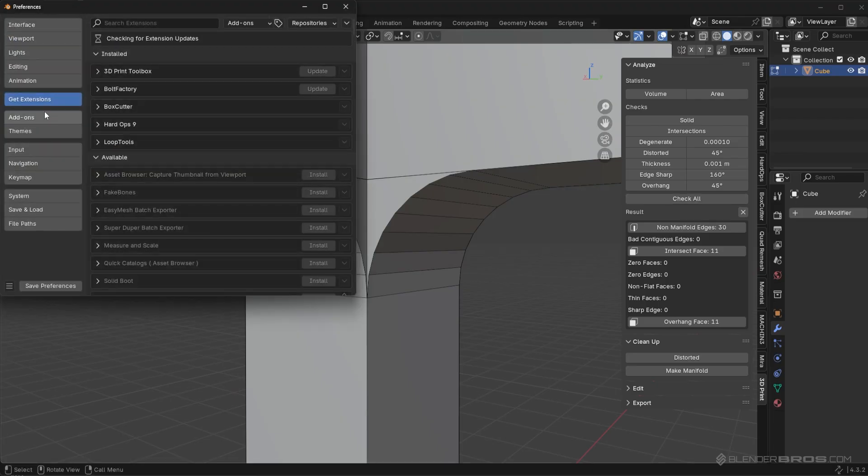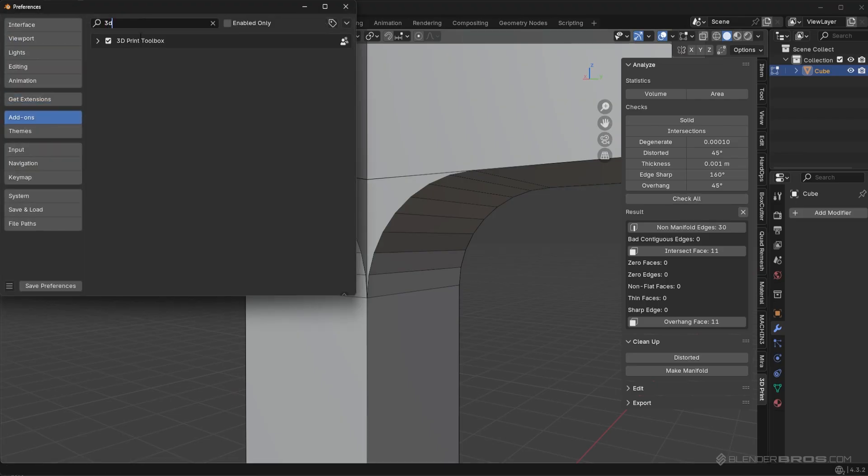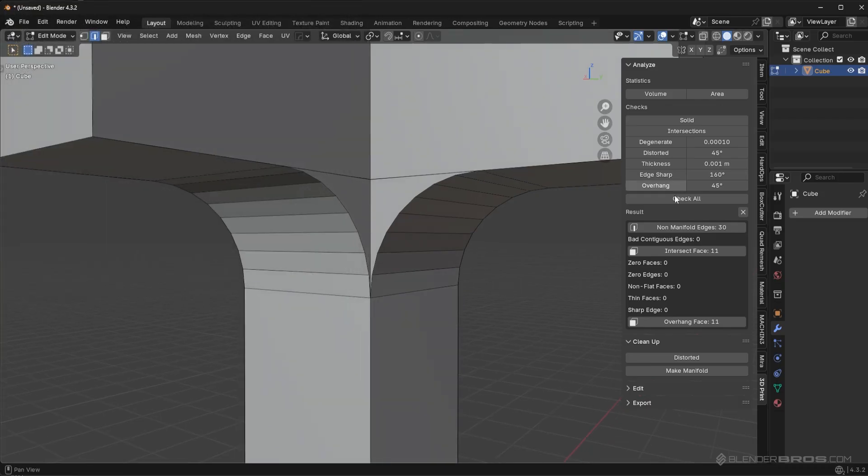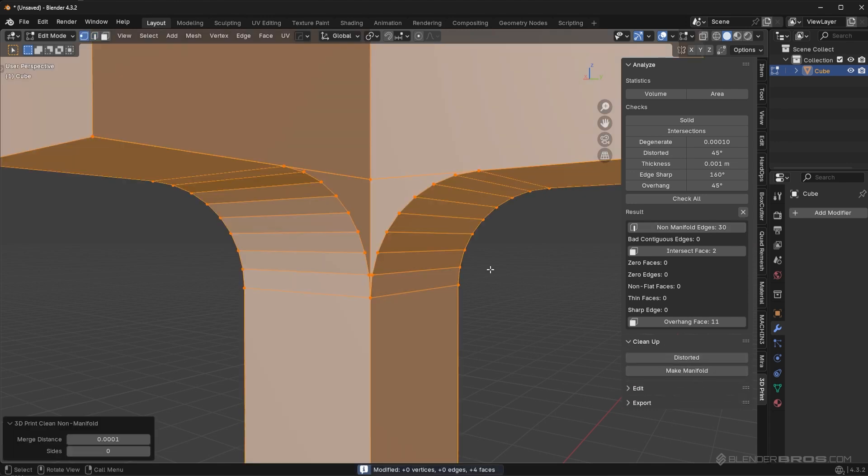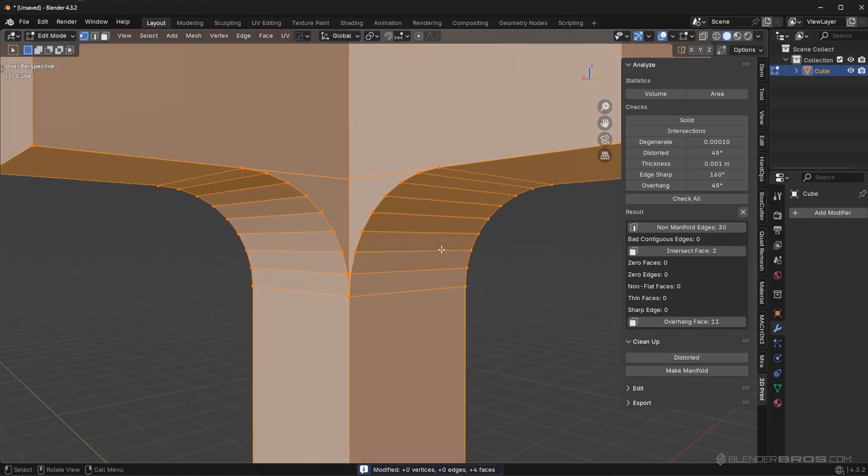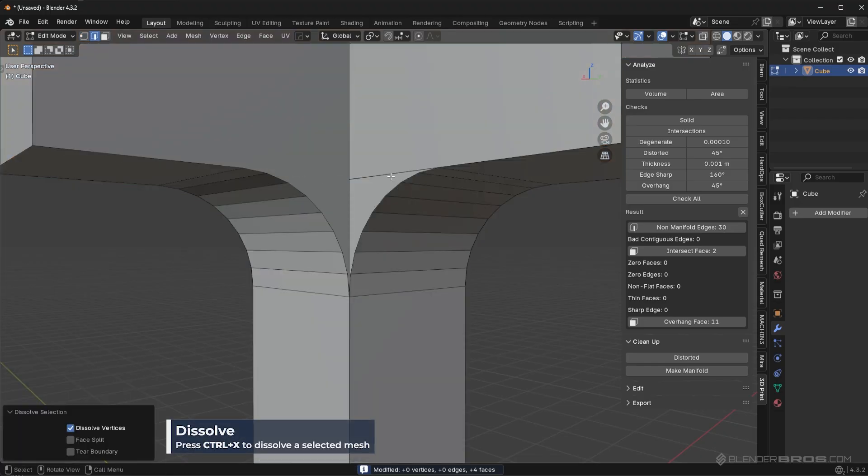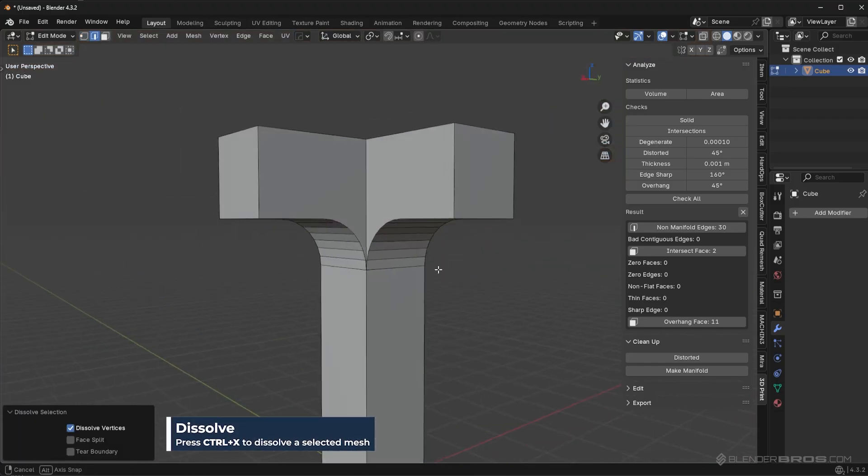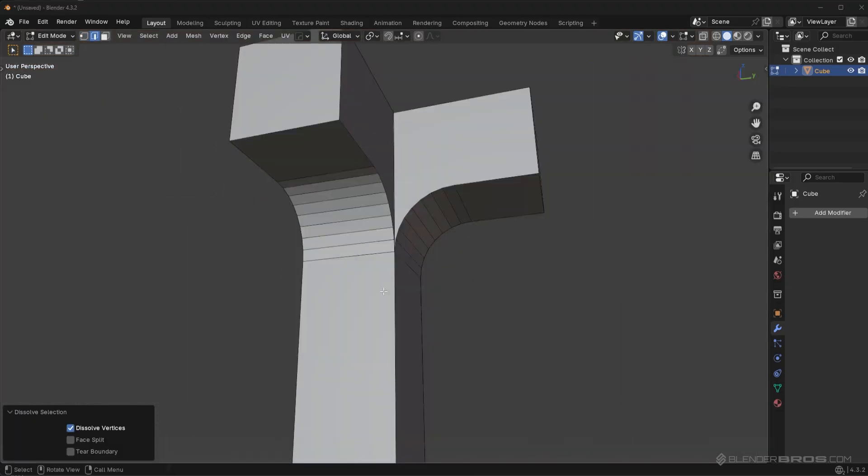You go here, preferences, go to add-ons, 3D print. It might be under get extensions, I don't remember. Just install that. Go to check all, go to non-manifold edges, and then click on under cleanup, click on make manifold. Now you can actually go in here and dissolve these out with control X. And there you go. That's how I would accomplish that.